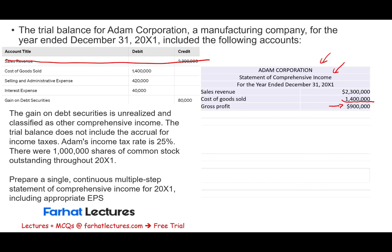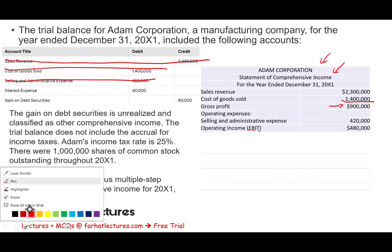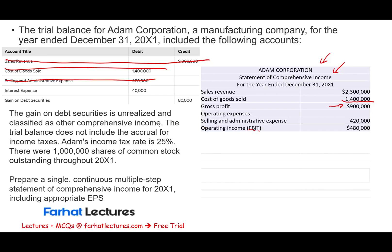From gross profit we deduct selling and administrative expenses — operating expenses — of $420,000 to arrive at operating income, sometimes called EBIT: earnings before interest and taxes. When evaluating a company, the line you would look at most is operating income or operating loss, because it tells you how well the company is doing from an operating perspective. If you invest in a company, you're interested in determining whether they are making a profit from operations.